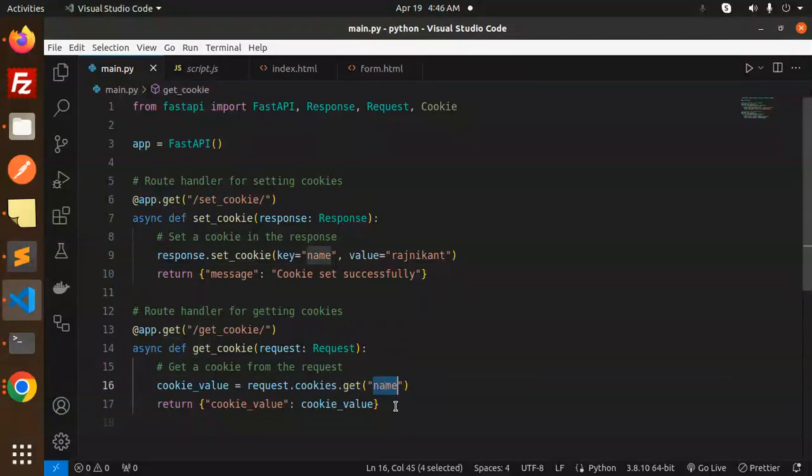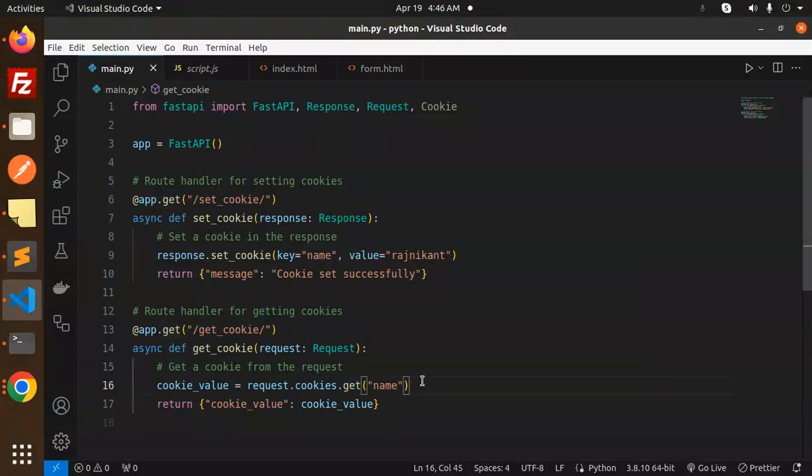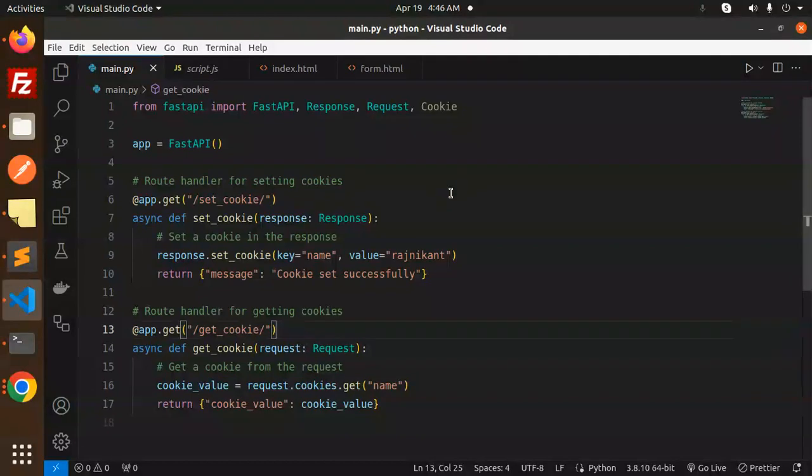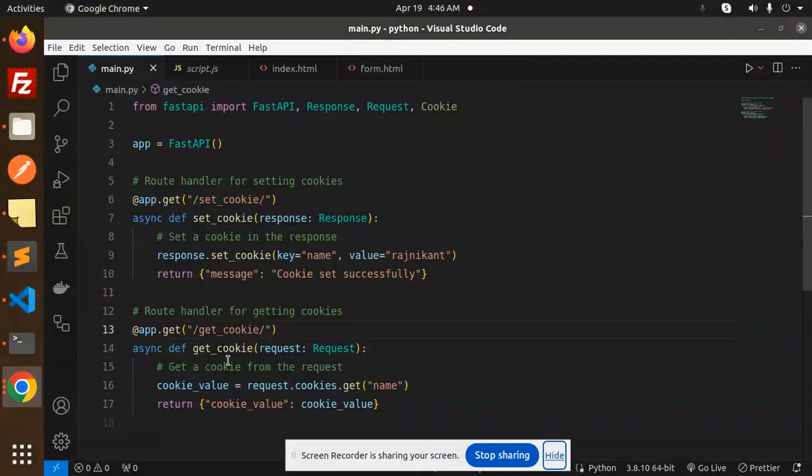Here we have request.cookies.get with the name of the cookie you want to get. This is how you can do that. Any doubt or query, let me know in the comment section. Thank you so much for watching this video. Have a great day and don't forget to like, share, and comment.